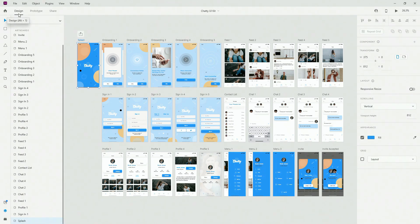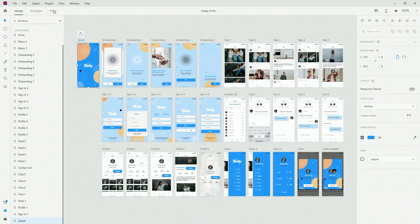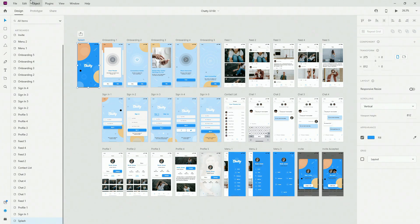What I'm going to show you is this: inside of design you can obviously design; inside of prototype you can add different transition elements and movement; and finally inside of the share tab you can share it with your clients, developers and teammates.